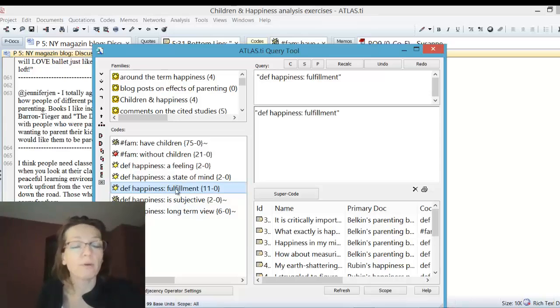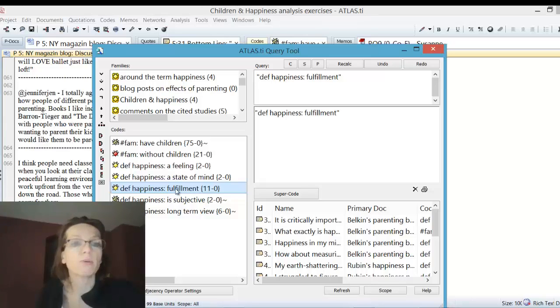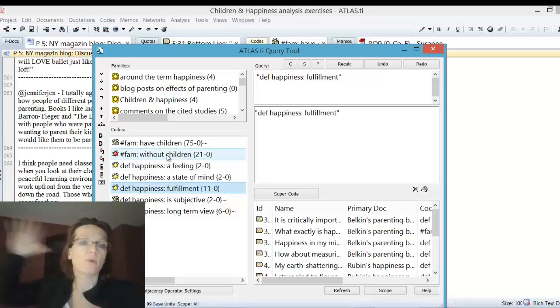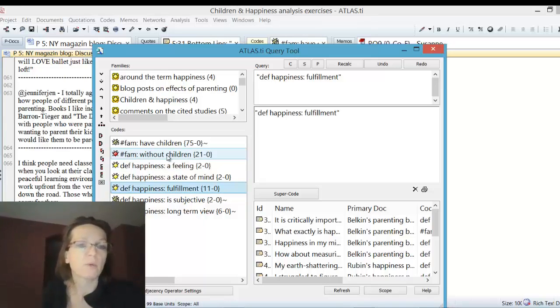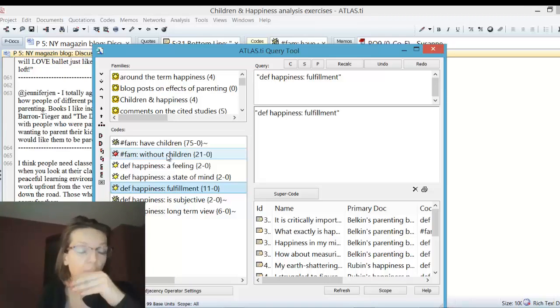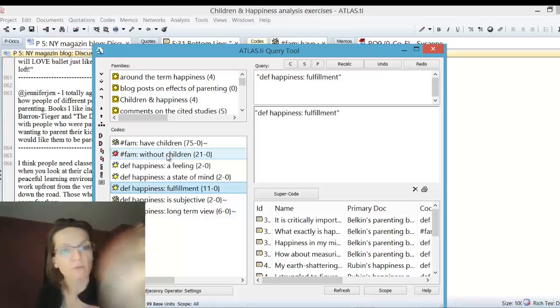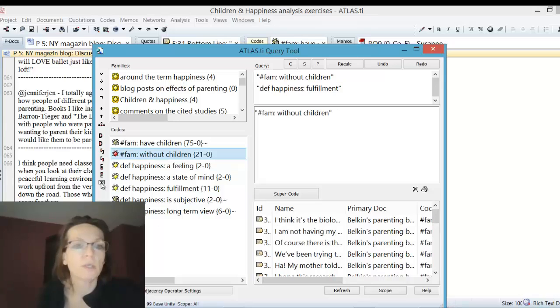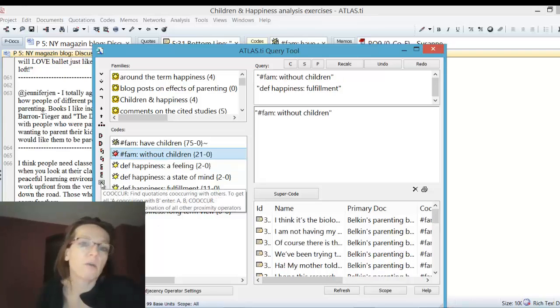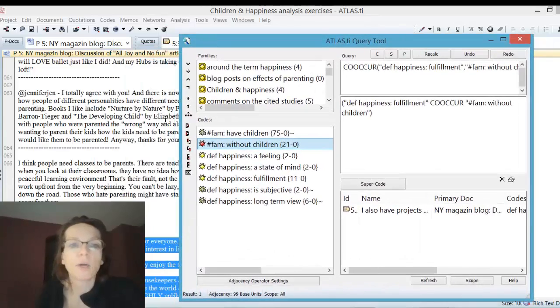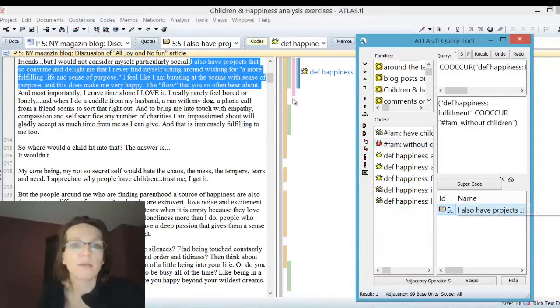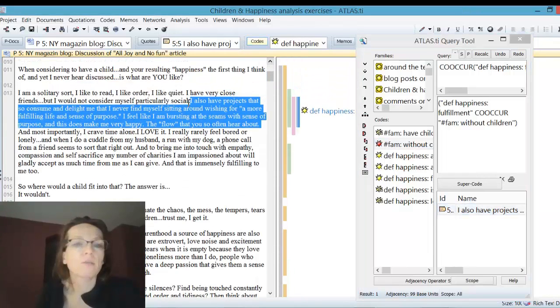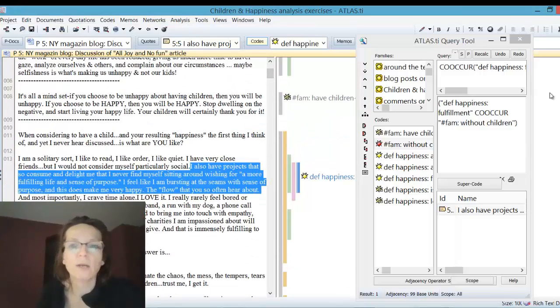Let's just do it with fulfillment here. Remember from the introduction, you start to click that code whose quotation you want to read. We don't want to read the entire blog post, we want to only read that bit on the definition of happiness. Then we take without children and say co-occur. They do co-occur one time for those without children.